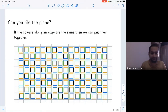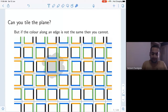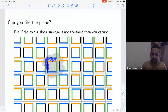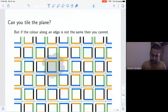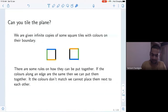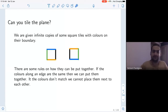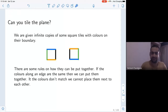In fact, it's the only way to tile the plane starting with these tiles. If these colors are not the same, then you cannot put that tile there. So this is an incorrect tiling because these colors don't match. The question is: can you tile the plane? We are given infinite copies of square tiles with colors on their boundary. We can put them together if the colors match; if not, we cannot place them next to each other.